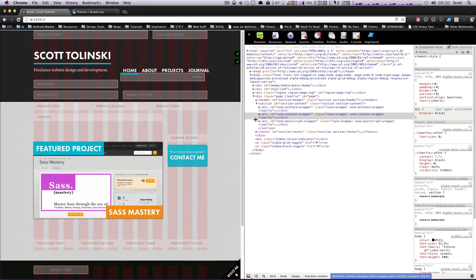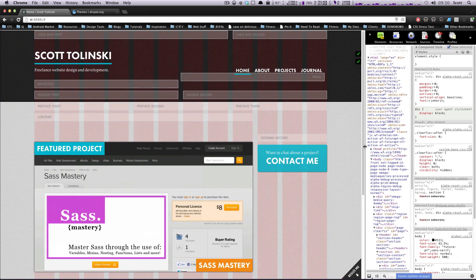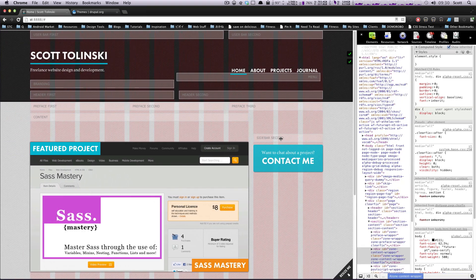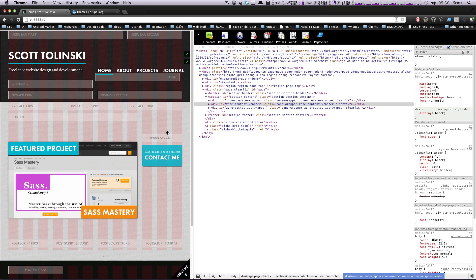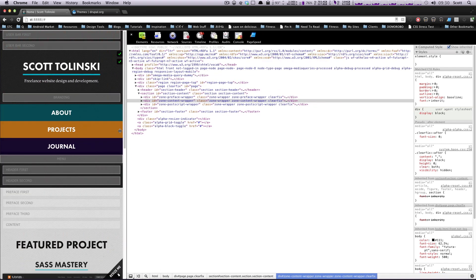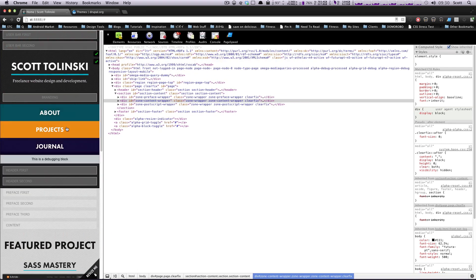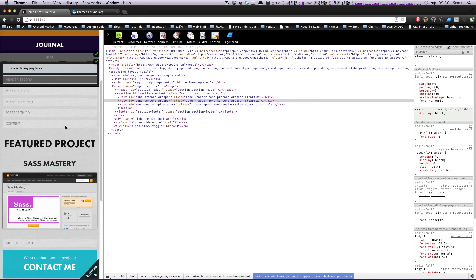These break points are going to be how the site resizes for different devices. Mine's not doing a whole ton of craziness other than maybe shrinking in size a little bit, but once we take it to the mobile, it changes quite a bit.